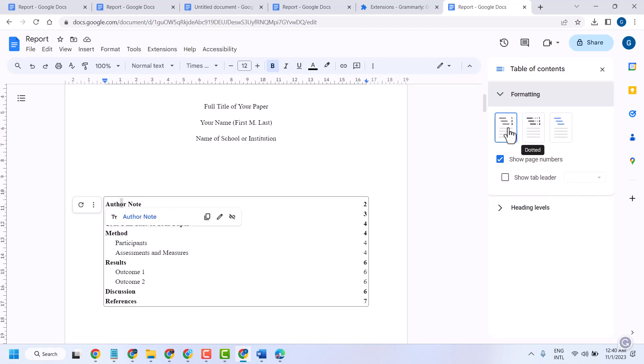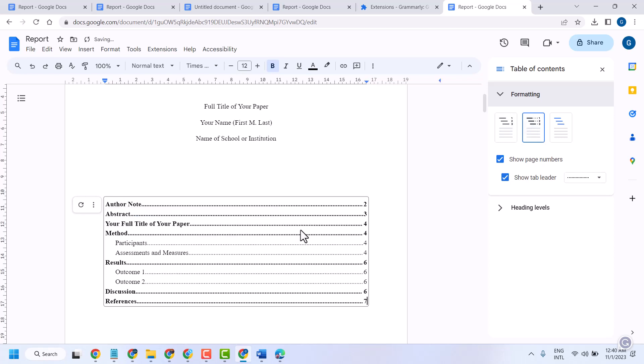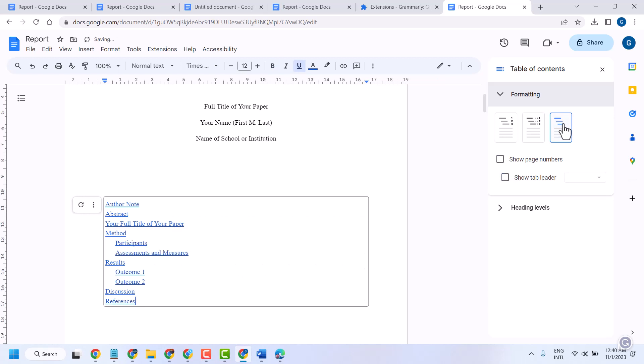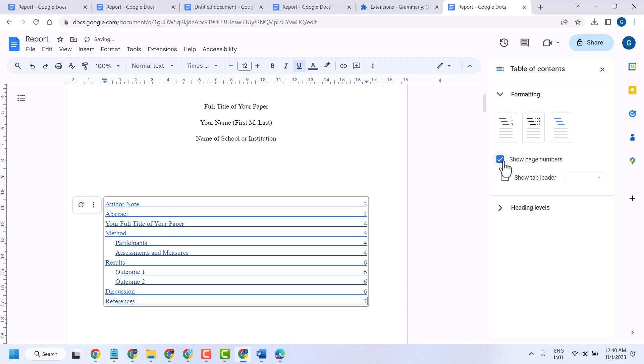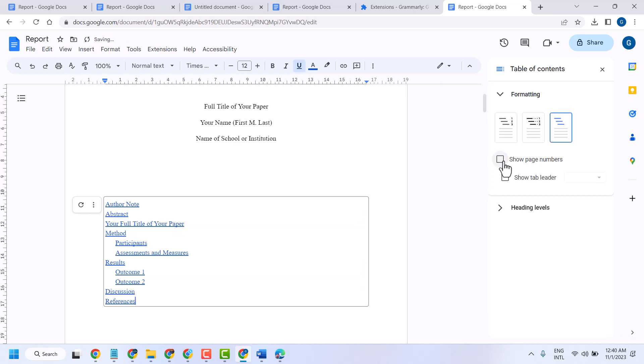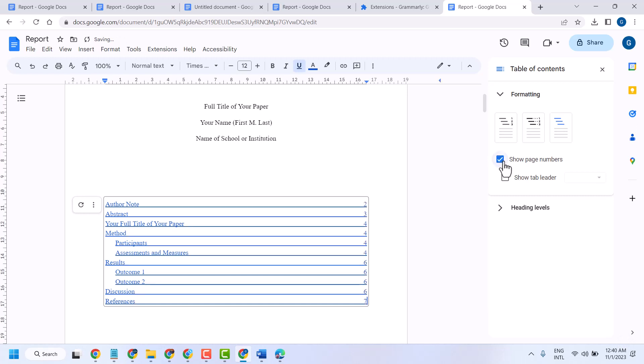Change style to plain text, numbered, or link. You can show or hide numbers, show or hide tab leader.